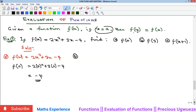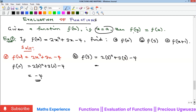For part b, we are asked to find the value of f(3). We substitute x as 3 into the same function: 2 times 3 squared plus 3 times 3 minus 4. That gives 2 times 9 is 18, plus 9 minus 4, which is 5, so 18 plus 5 equals 23.